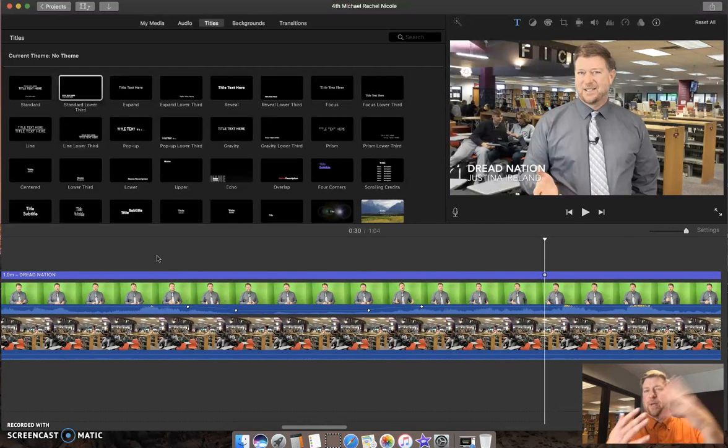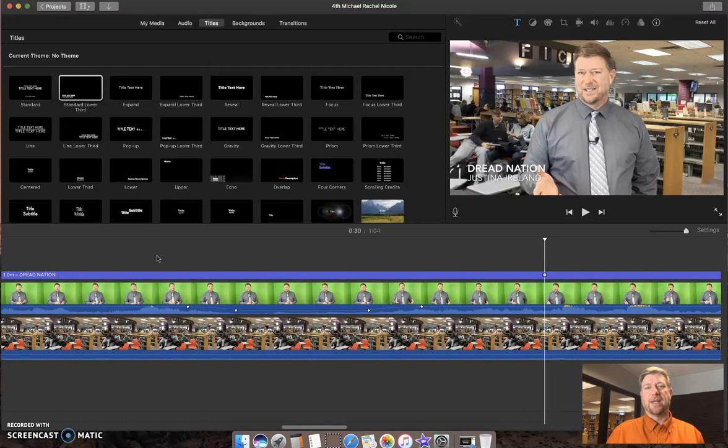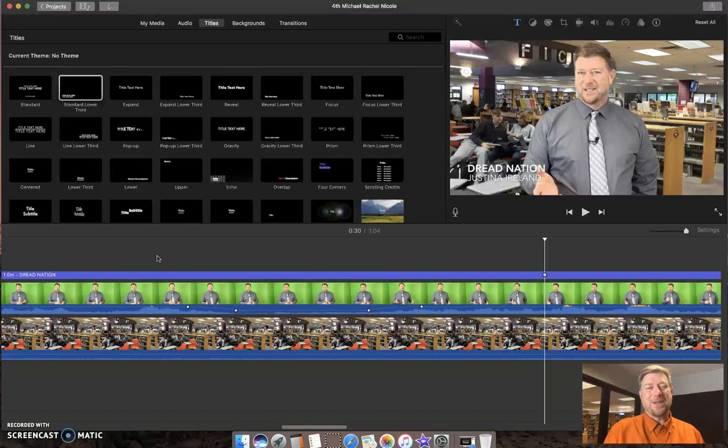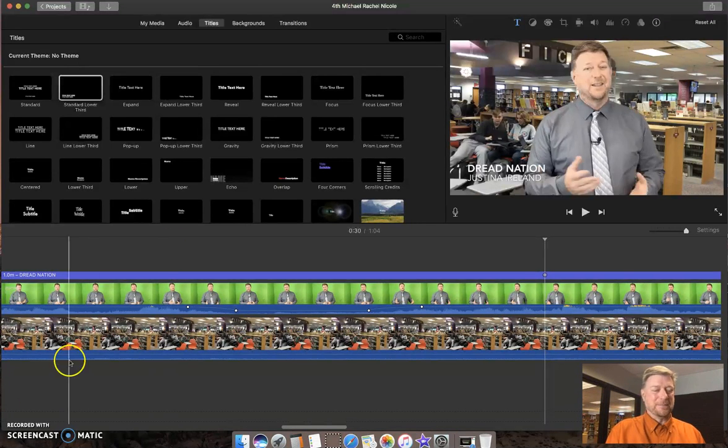You can use that for music, transitions, all sorts of things. Those are some simple audio editing tricks in iMovie.